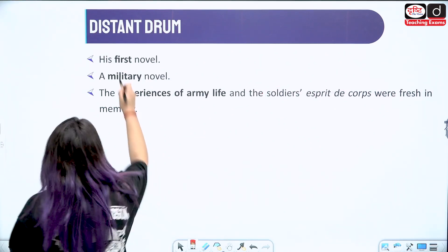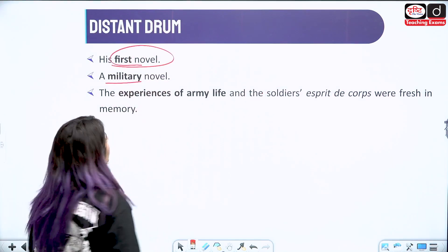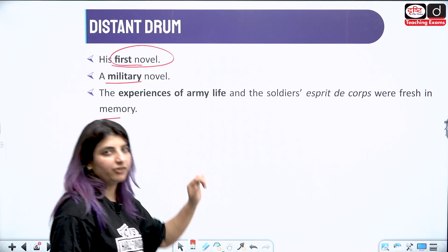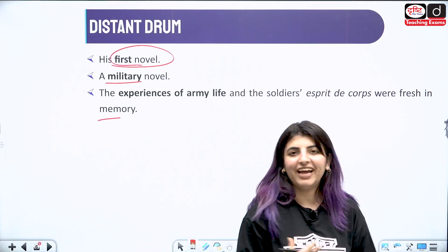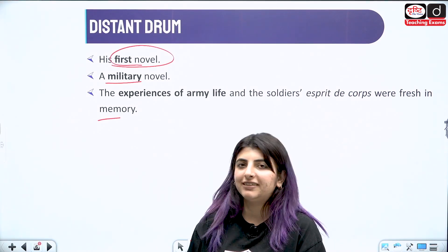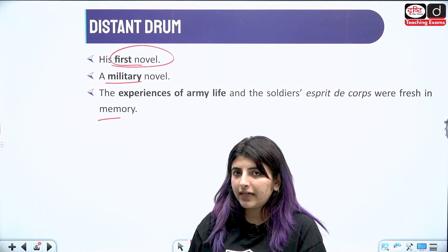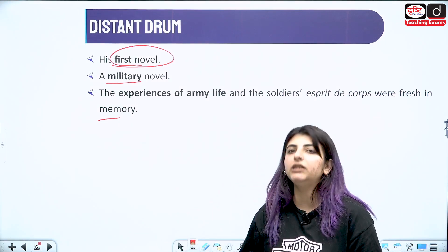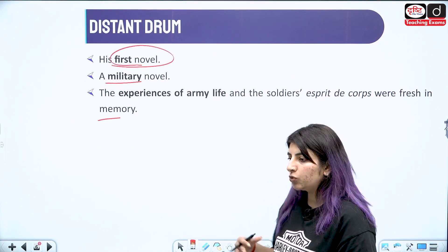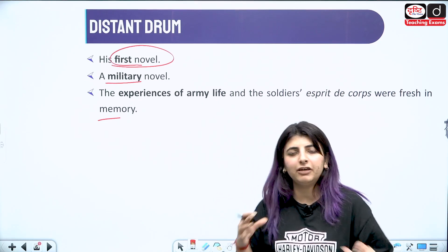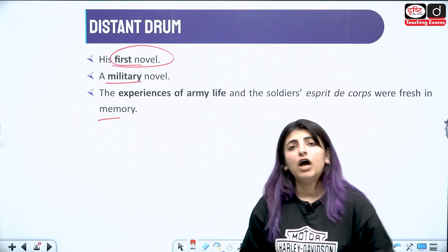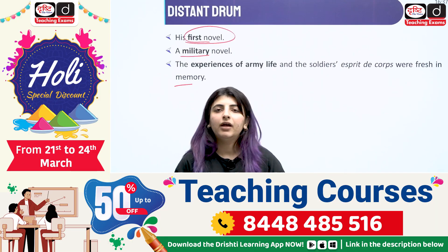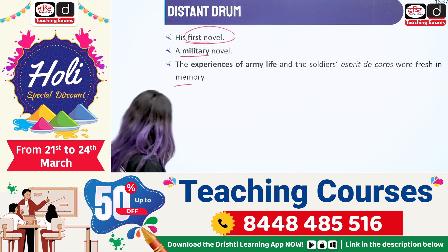Moving to his first work — the first novel he wrote was Distant Drum. It's a military novel. The experiences of army life and the soldiers at Esprit de Corps were fresh in memory. It talks about the army and the camaraderie that people have — though soldiers are fighting together, even if they belong from different religions, how do they fight and maintain that unity and brotherhood?